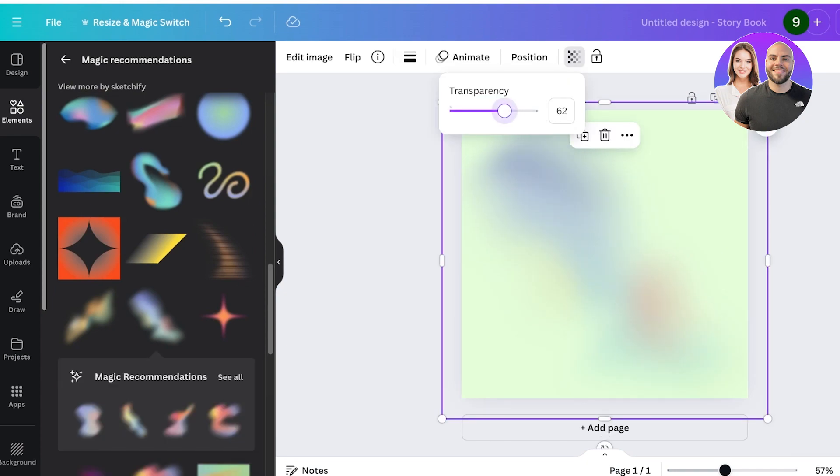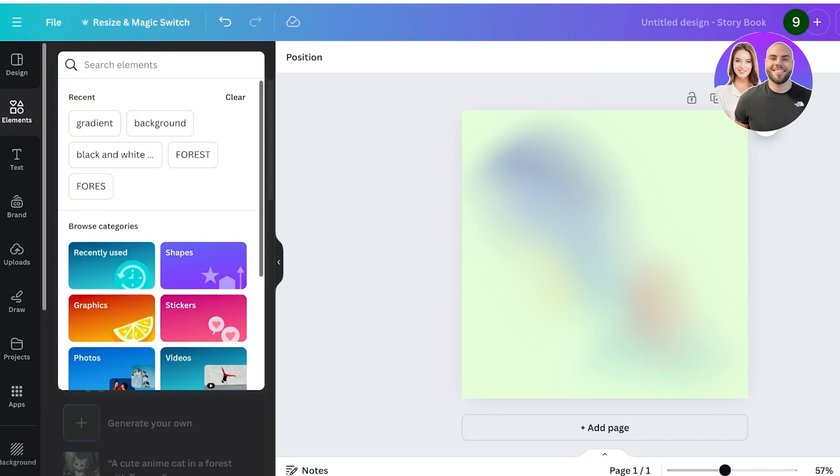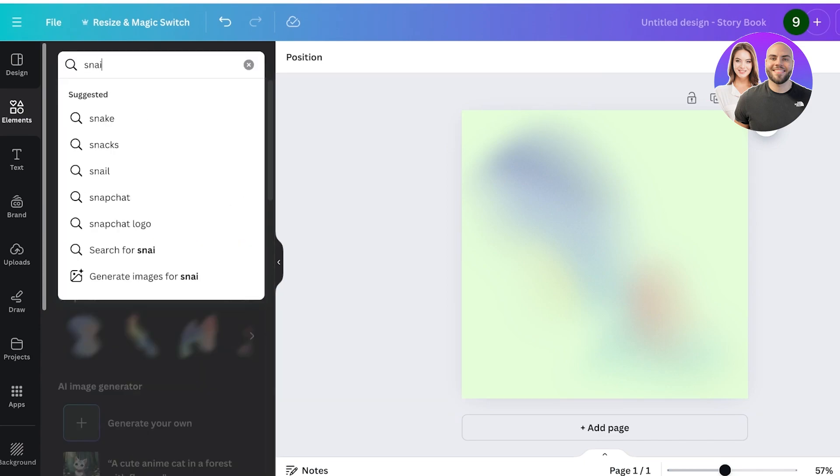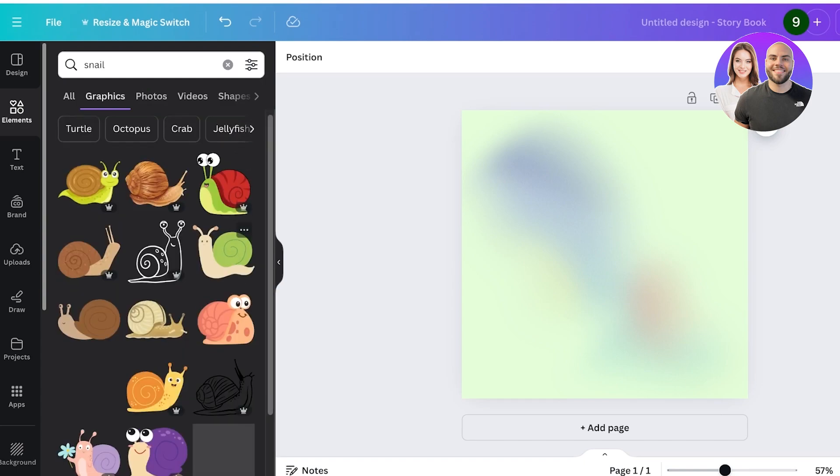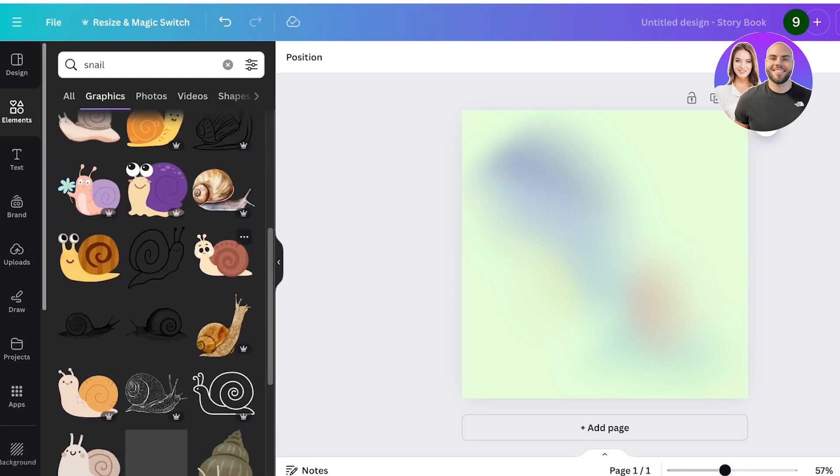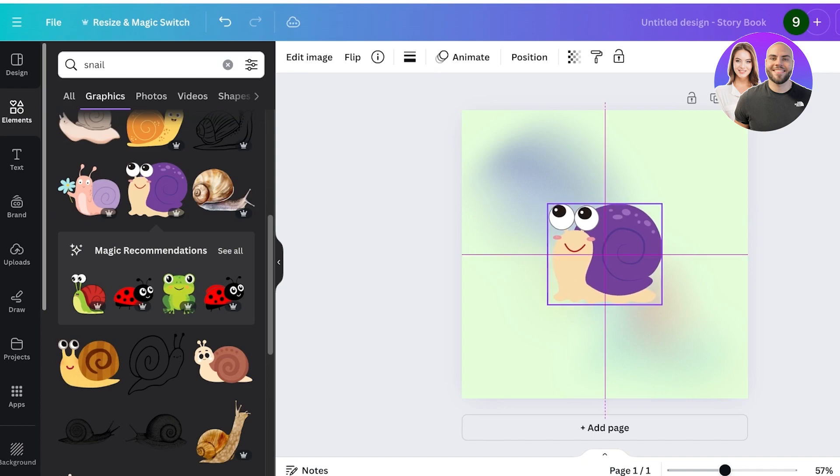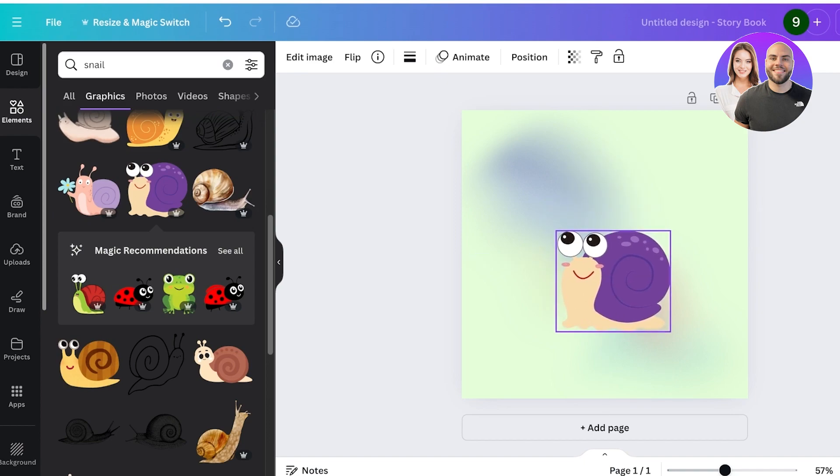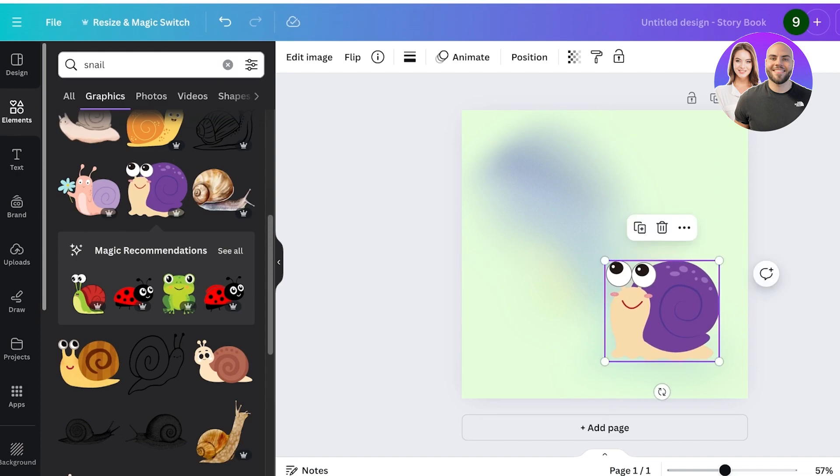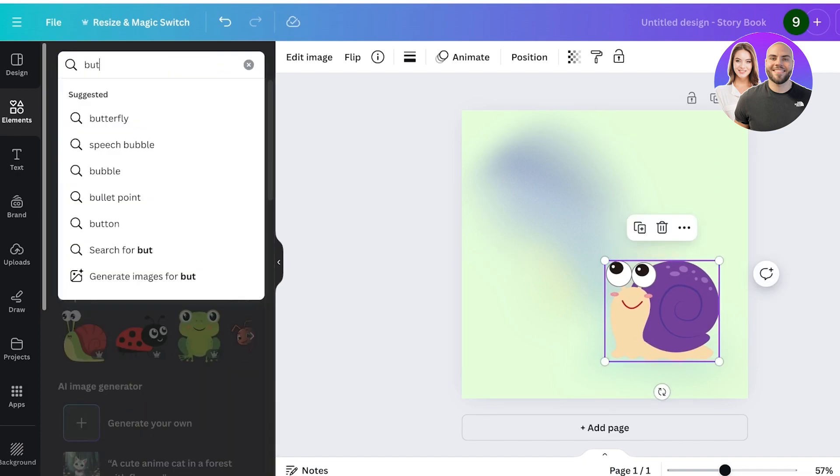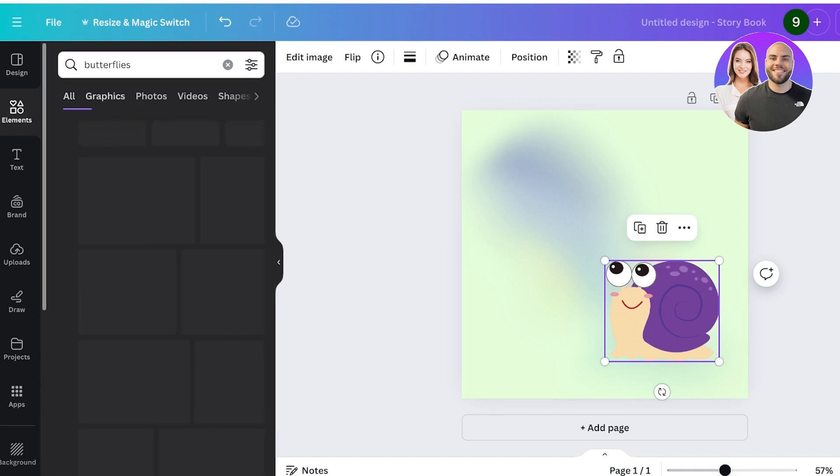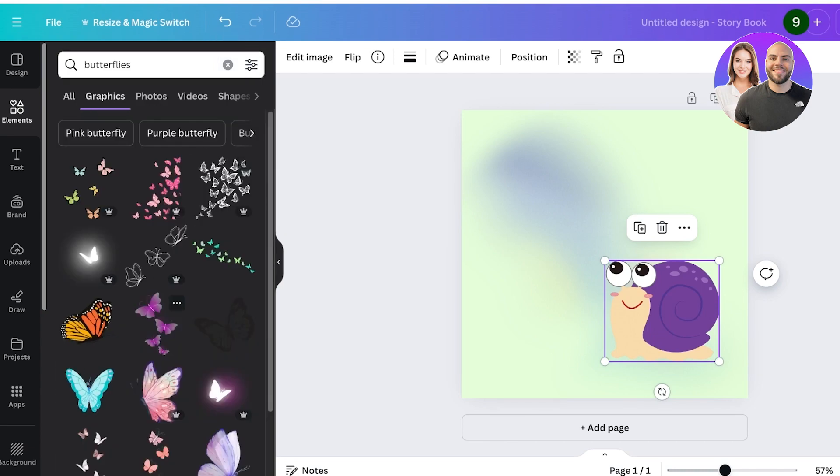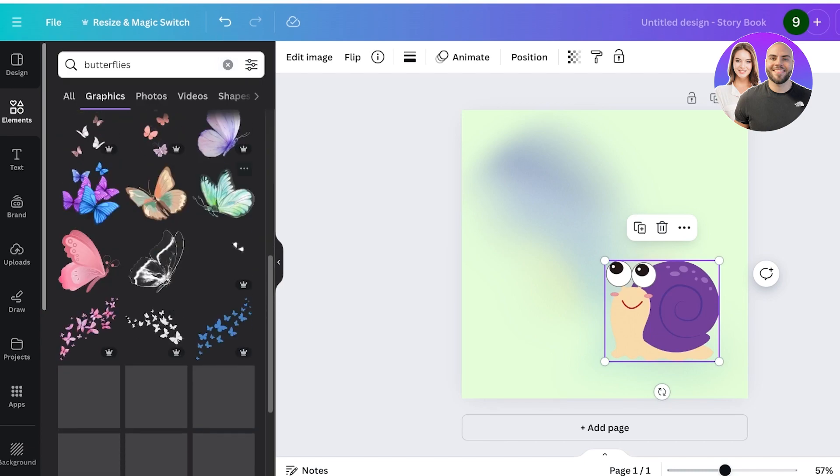Then I'm going to go into elements and search for snail. Now if I search for snail, there are so many cute illustrations of snails. I think I really like this one—I think I just found the snail of my dreams! I'm going to use this snail over here like this, and then I'm going to add some butterflies like so. I will click on see all and I will use some really cute butterfly illustrations.